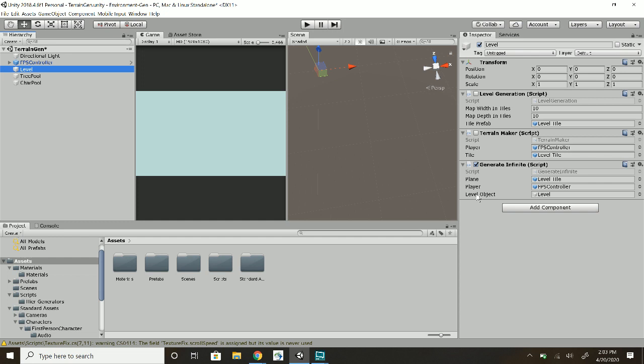The tutorials has plane and player, but I added a level object here just so that I could store all of the pieces of the level underneath here instead of just having like a ton of stuff in the hierarchy.